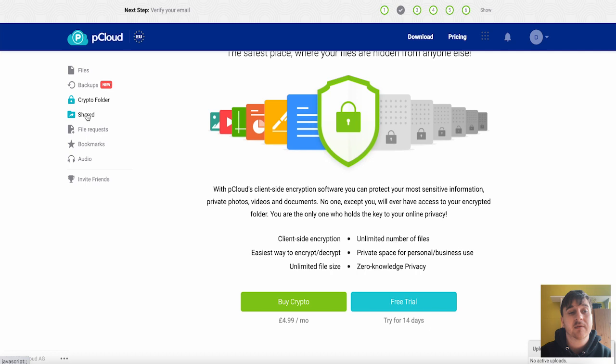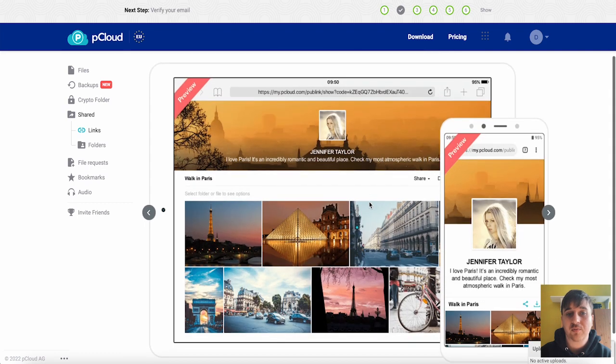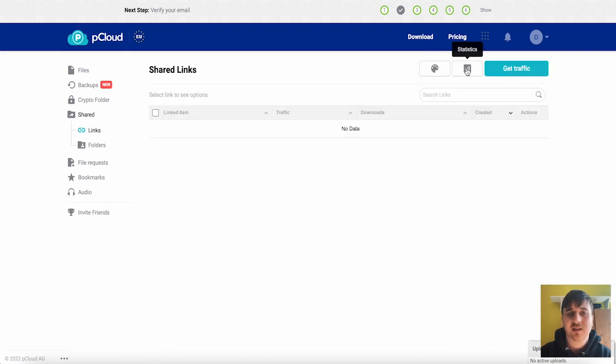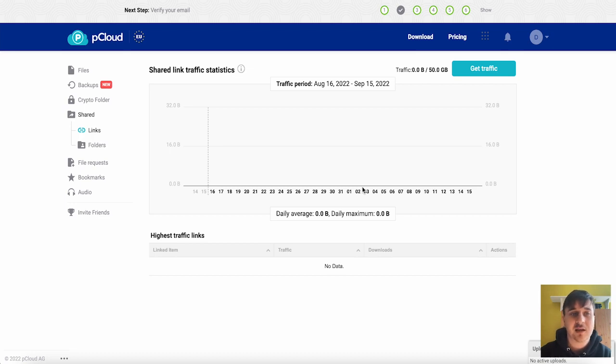Below crypto folder we also have shared. Any of your shared links will show up here. We do also have a branding option where you could brand a specific link. We have statistics which will give you information on the traffic that's coming to the link.